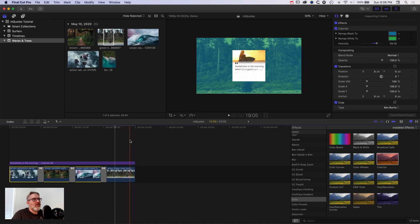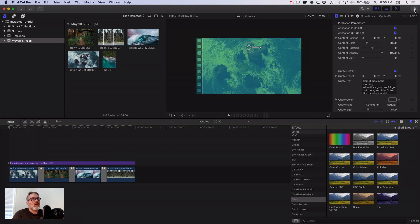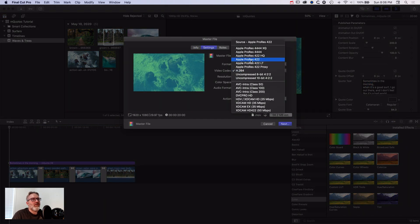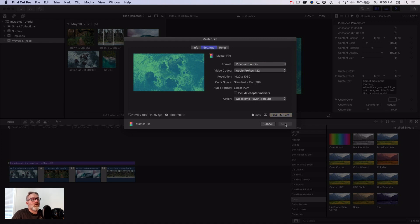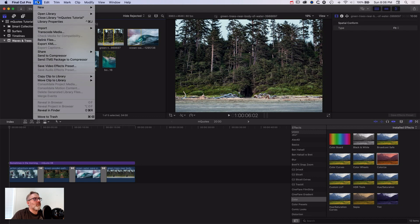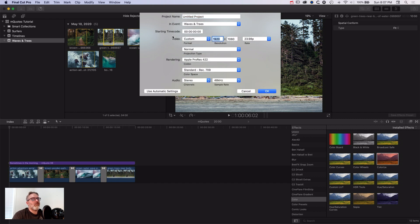Now we've got our quote in the foreground with a nice color in the background. What I like to do is export this out as a master file — I'll change the settings to Apple ProRes 422 to keep the quality — and save this as MQuotes Export 1080p. While that's exporting, go to File > New > Project and make a custom square layout: 1080 by 1080 at 29 frames per second, and call it Square MQuote.